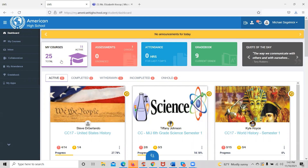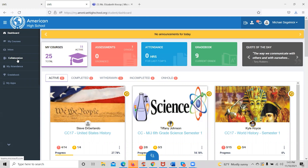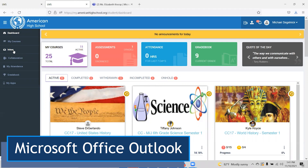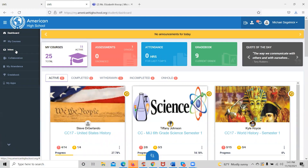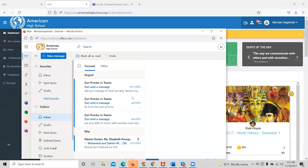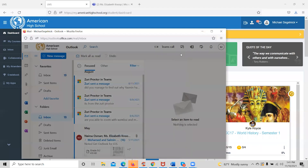The first two things a student will do every time they log into the student dashboard is to see if they have any important announcements from their teachers or their counselors. Students will access their inbox, which we have integrated with Microsoft Office Outlook. To access their email, students will simply click the inbox icon, and from here they'll be able to view emails from their teachers and counselors, send emails, and communicate with all staff members.